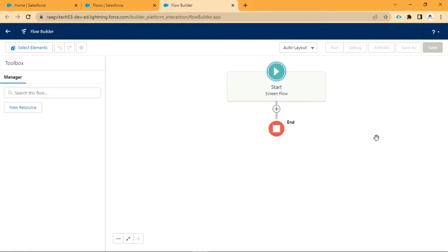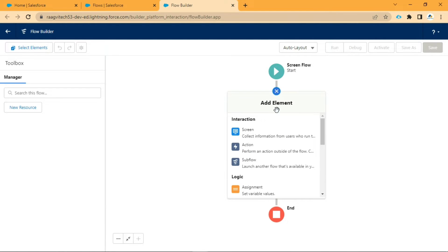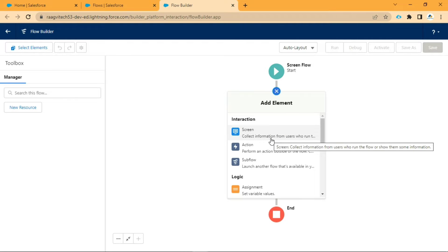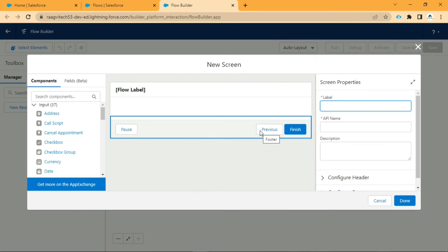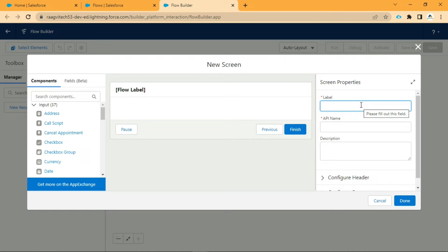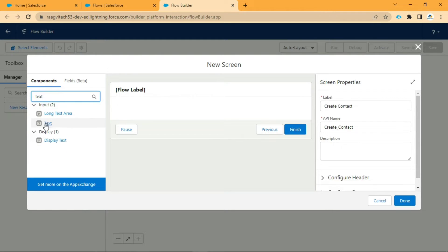As you can see, we have a Start screen flow option and a plus symbol. In this plus symbol, we need to add one interaction screen, from where that screen will collect information from users who run the flow or show them some information. We will go to the screen and give a label as Create Contact. No need to add a description. We will search for Text in components and click on that.